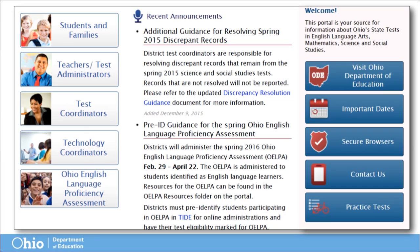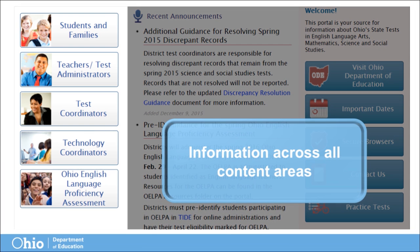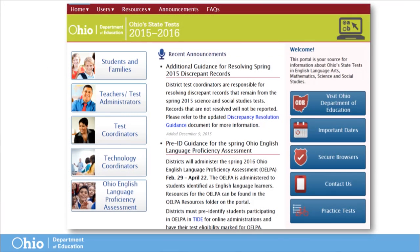The left-hand side of the home page contains tiles that link to information and resources relevant to the various roles or interests across all content areas. Each of these roles can be accessed after navigating away from the home page by clicking the drop-down menu under the word Users along the red banner at the top of each page.